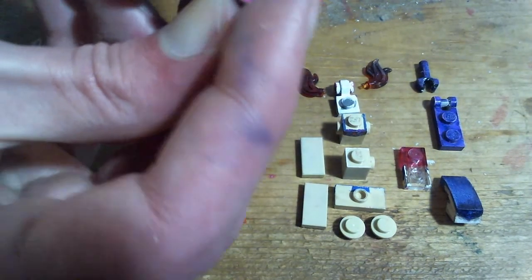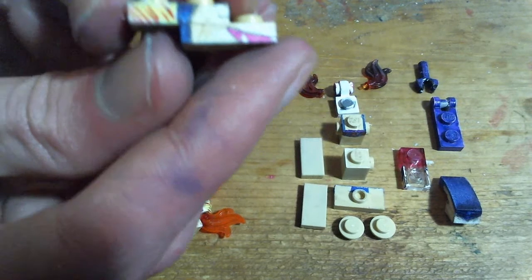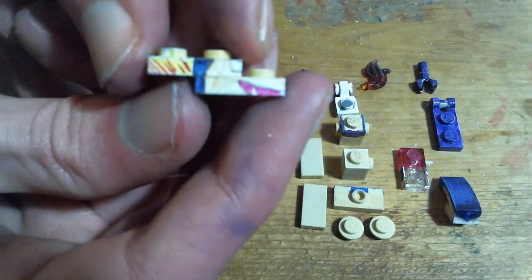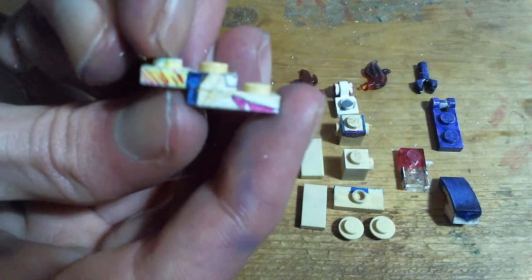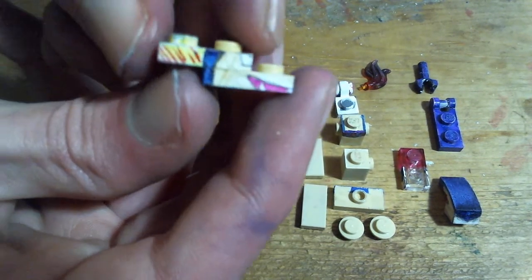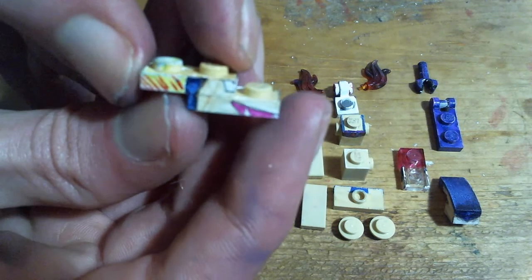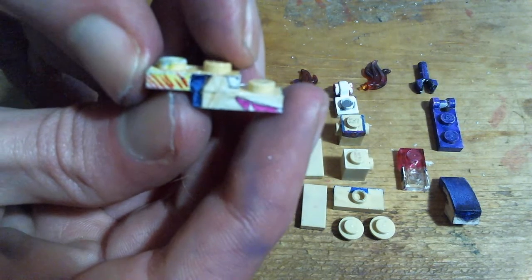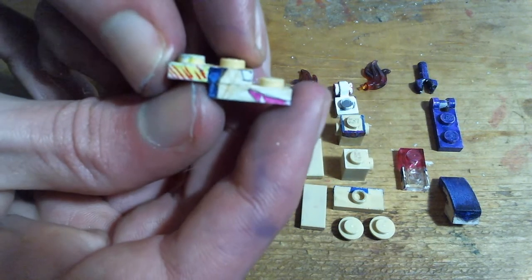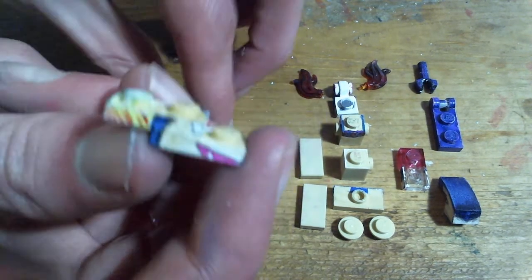In hindsight, for the head, I should have done what I also did for Hisuian Typhlosion and used a transparent brick for this. As you can see, the head and the flames are actually connected.